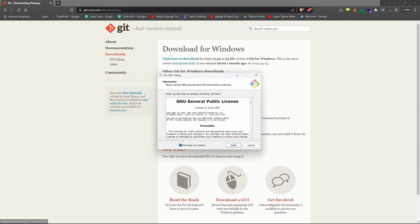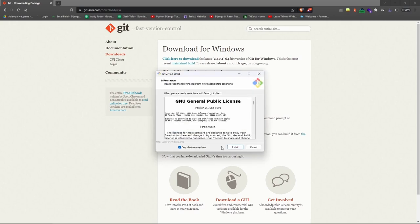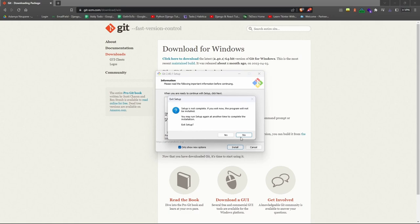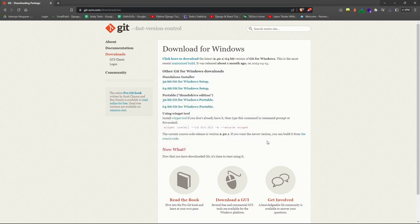I am skipping this process because I have already installed Git on my PC. When installing Git simply keep pressing next key when prompted.